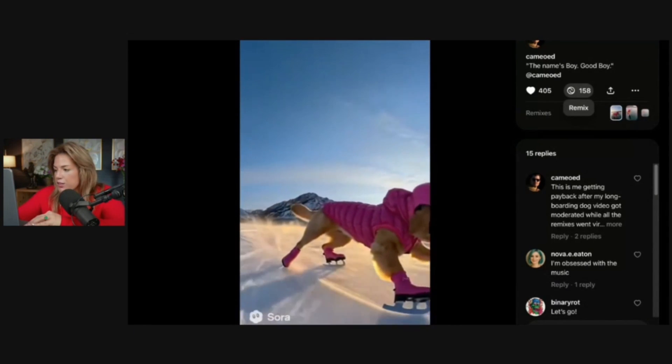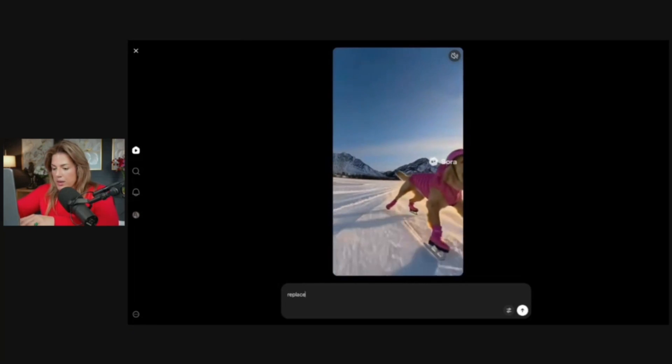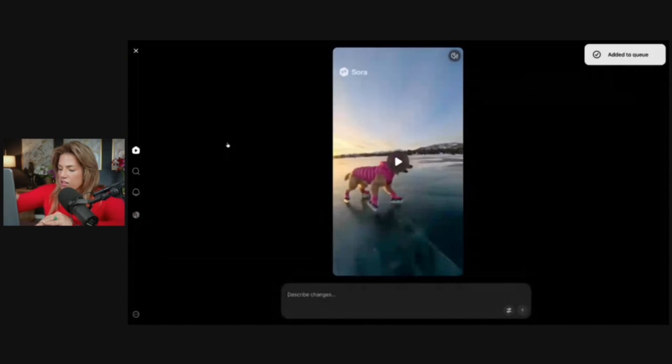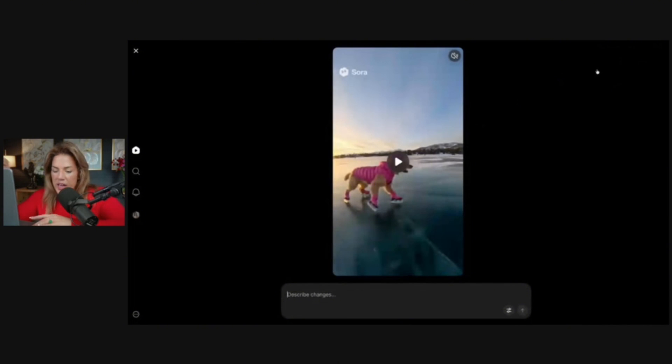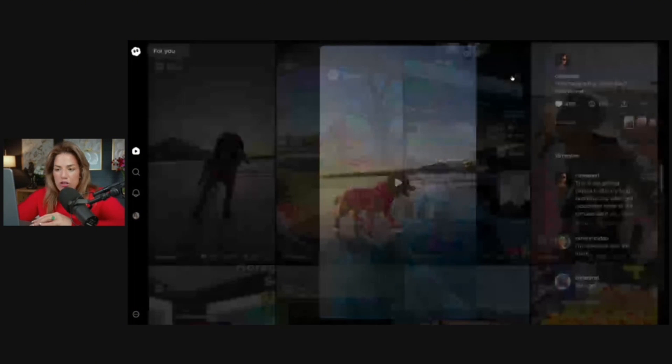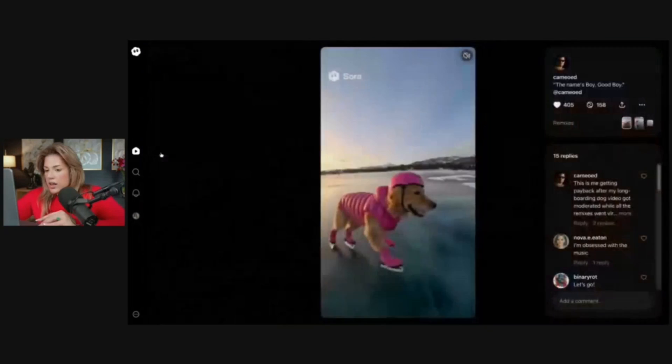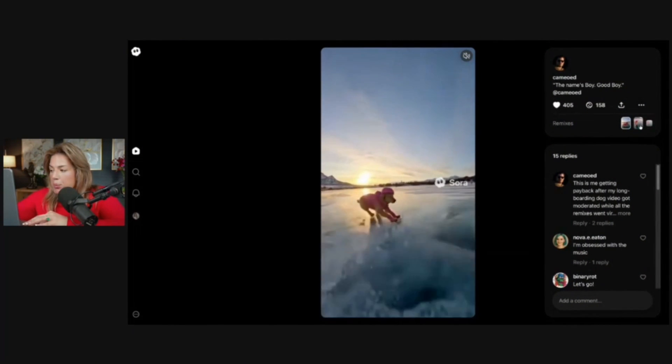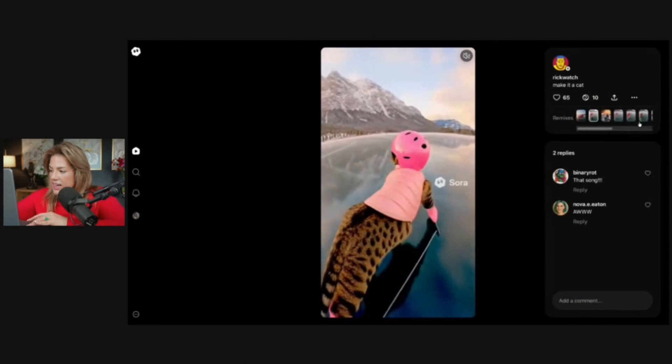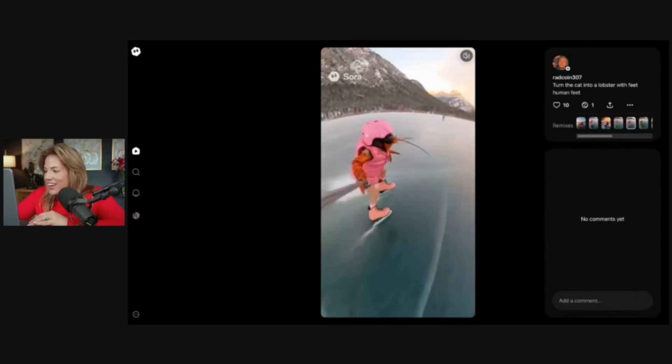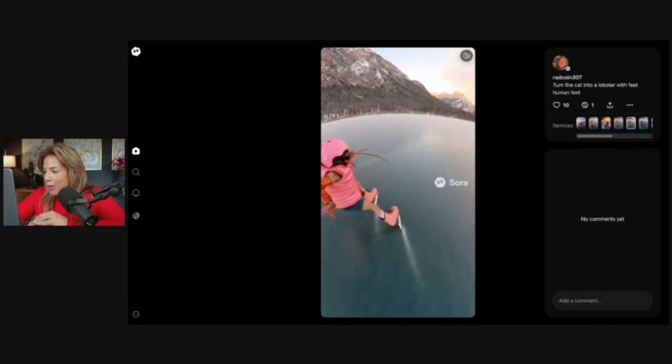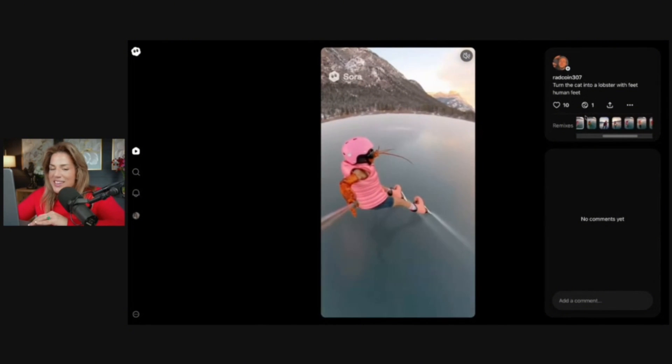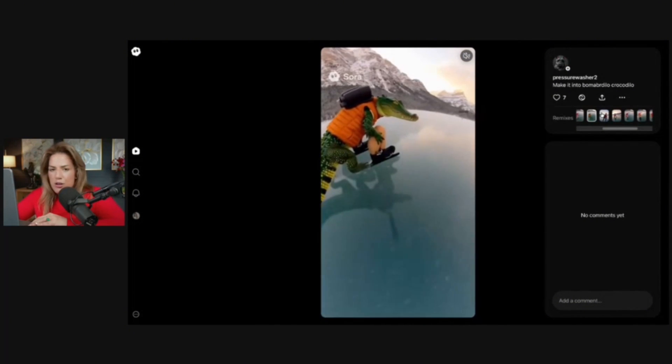I could create a video of my own if I wanted to use the prompt that they used. I could remix this video by clicking remix, replace the dog with a black cat. Once the prompt is submitted, you'll see the add to queue notification and it will be added to queue. Over here I could also see other people's remixes. Somebody did a cat, a dolphin, turned the cat into a lobster with feet, human feet.